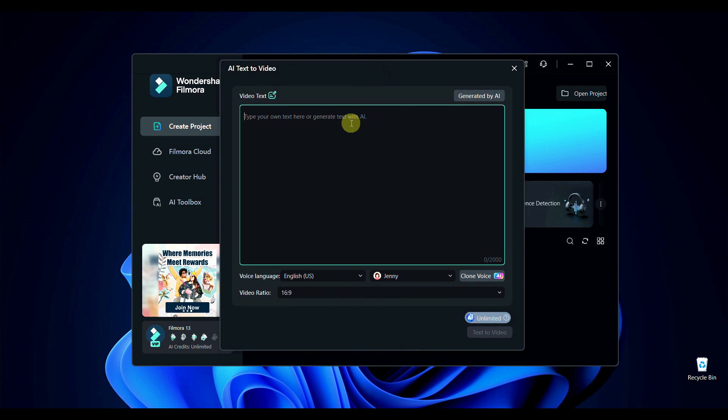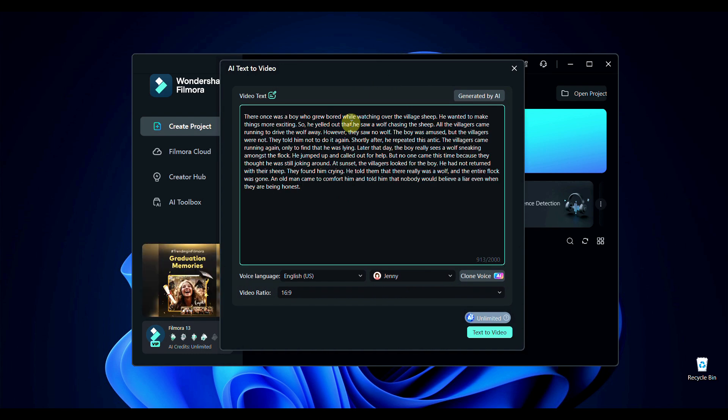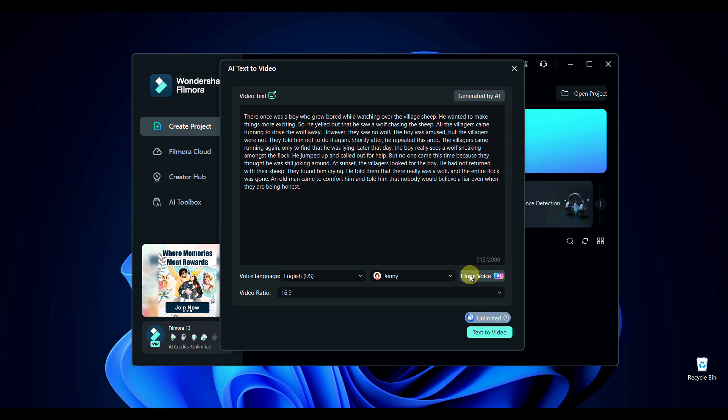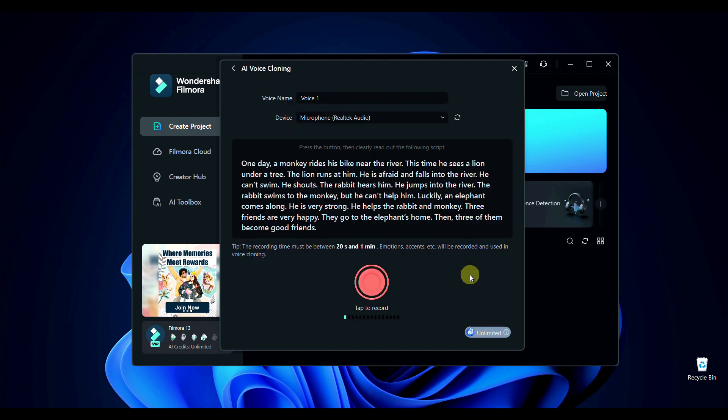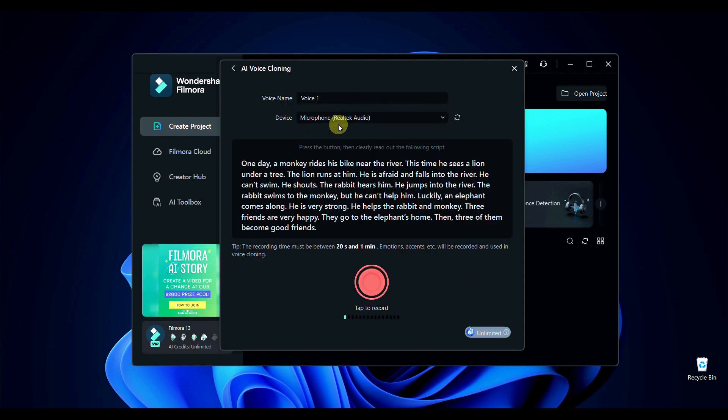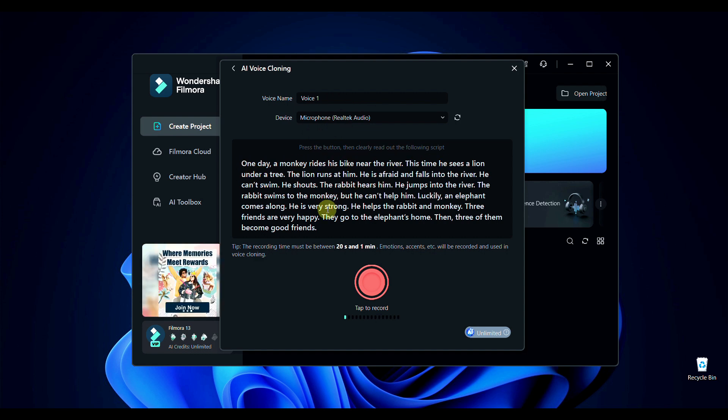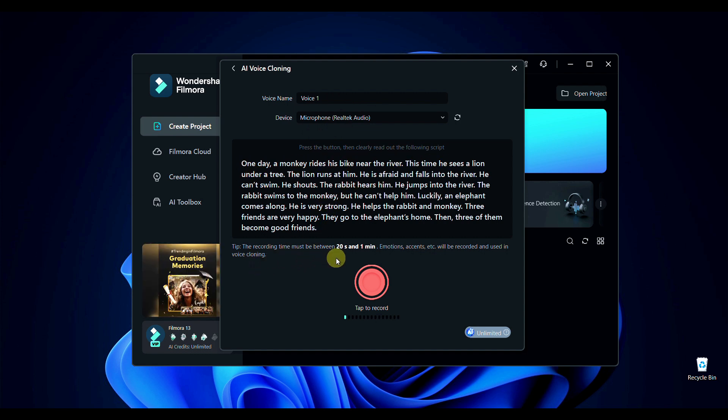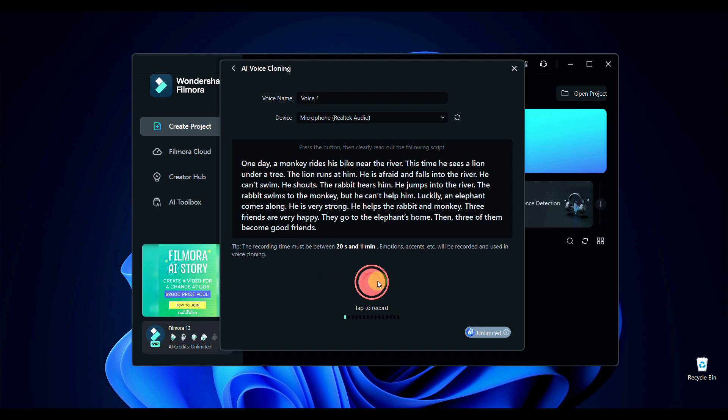After it, just click here on Clone Voice AI. From here you can rename it and you may select the audio recording devices. Here you have to read these all sentences clearly which appear in the box. Before recording the audio, just click on this red button and record it more than 20 seconds and less than one minute.